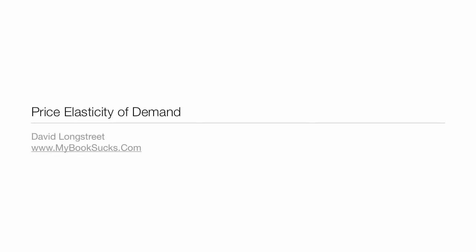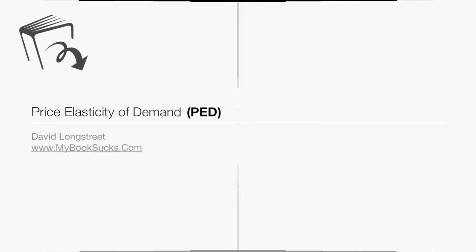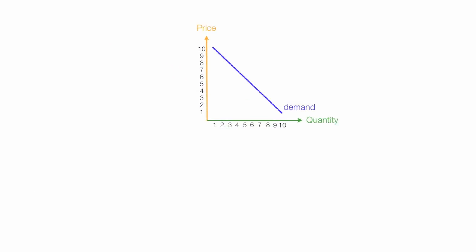In this tutorial, I'm going to talk about Price Elasticity of Demand, also known as PED. I'm also going to show you how, at different parts of the demand curve, it can be elastic, unit elastic, and also inelastic, the same demand curve.